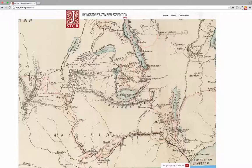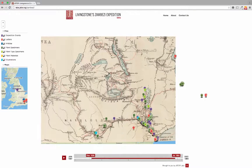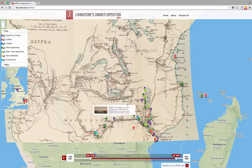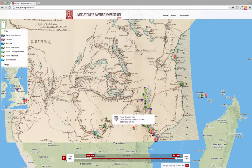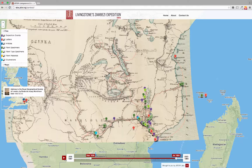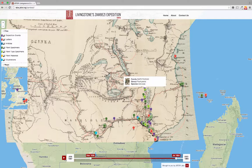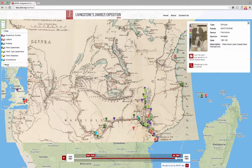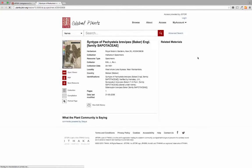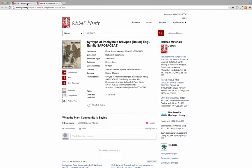Select Explore to view events from the expedition, letters to and from the exploration party, articles published about the expedition, and a wealth of information about the plants discovered and catalogued on the journey. See further detail on each pin by clicking it and following links to more information on JSTOR.